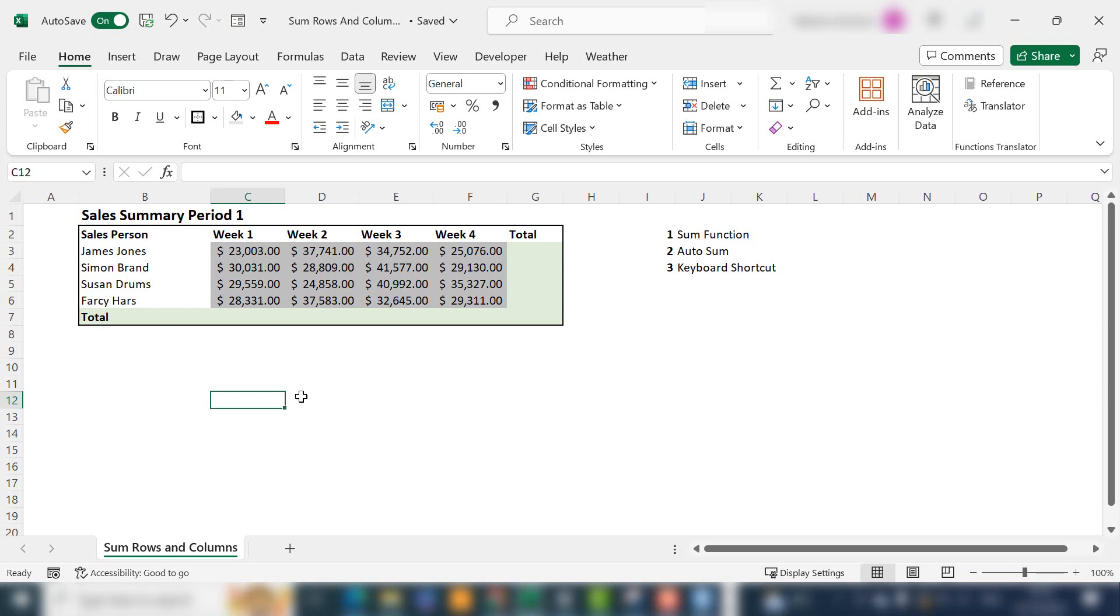Today I'm going to show you how to sum an entire row or an entire column. I'm going to show you three ways to do it. So let's get started.